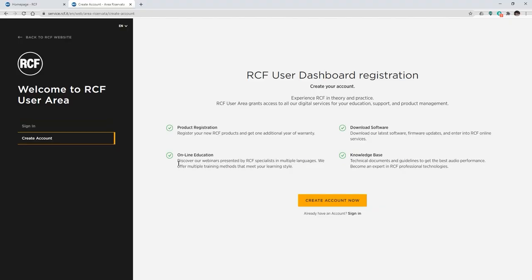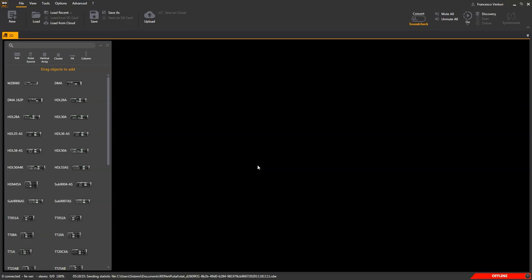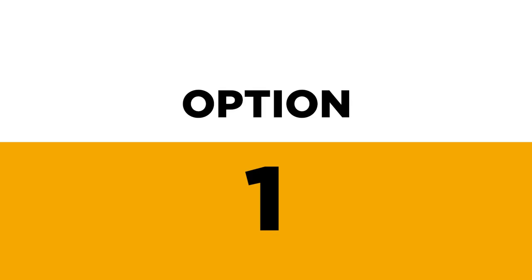If not registered yet, go to the RCF website and register a new account. Now, according to the network application and DMA amplifiers to control, let's set up the proper wiring. Option 1.